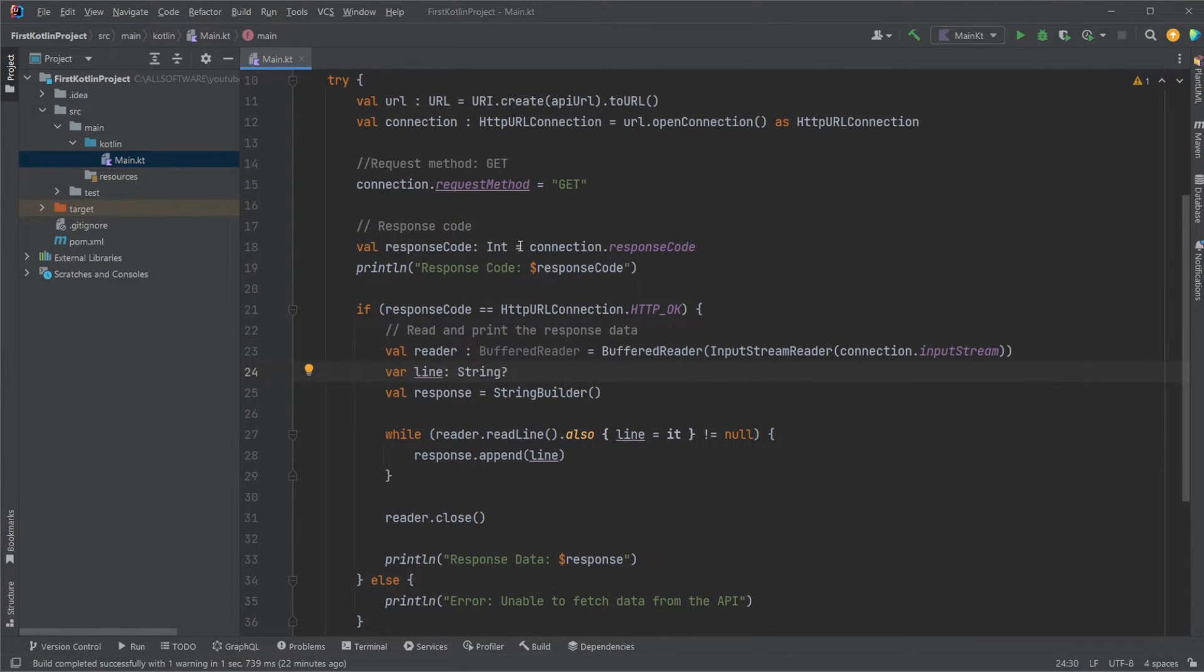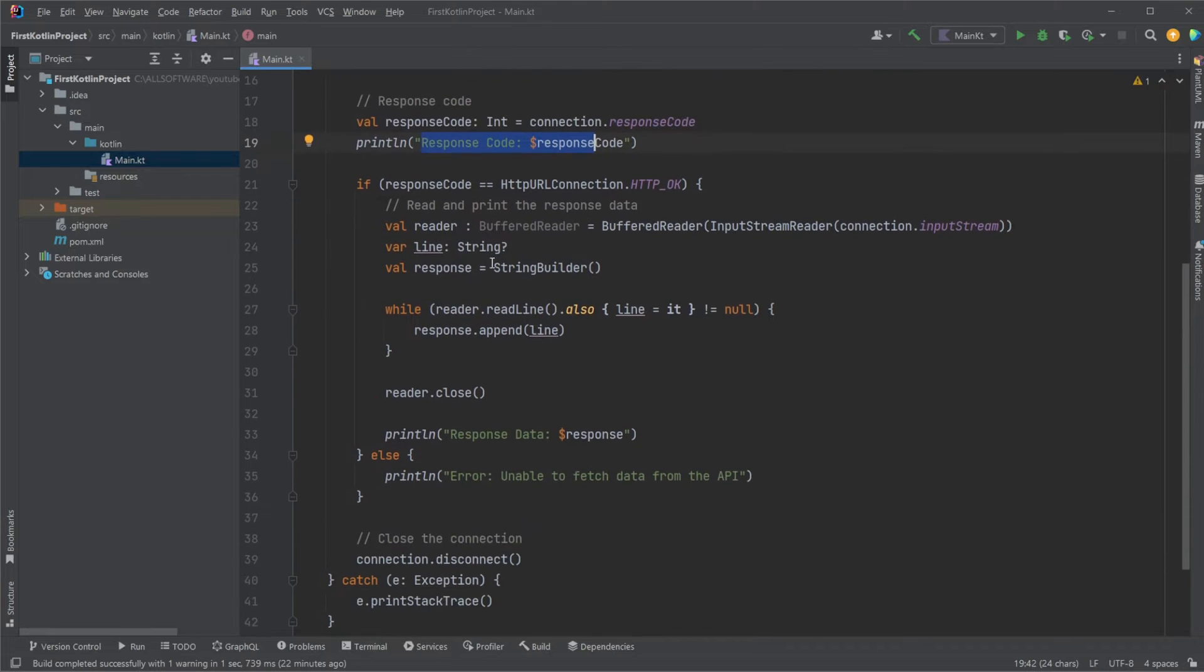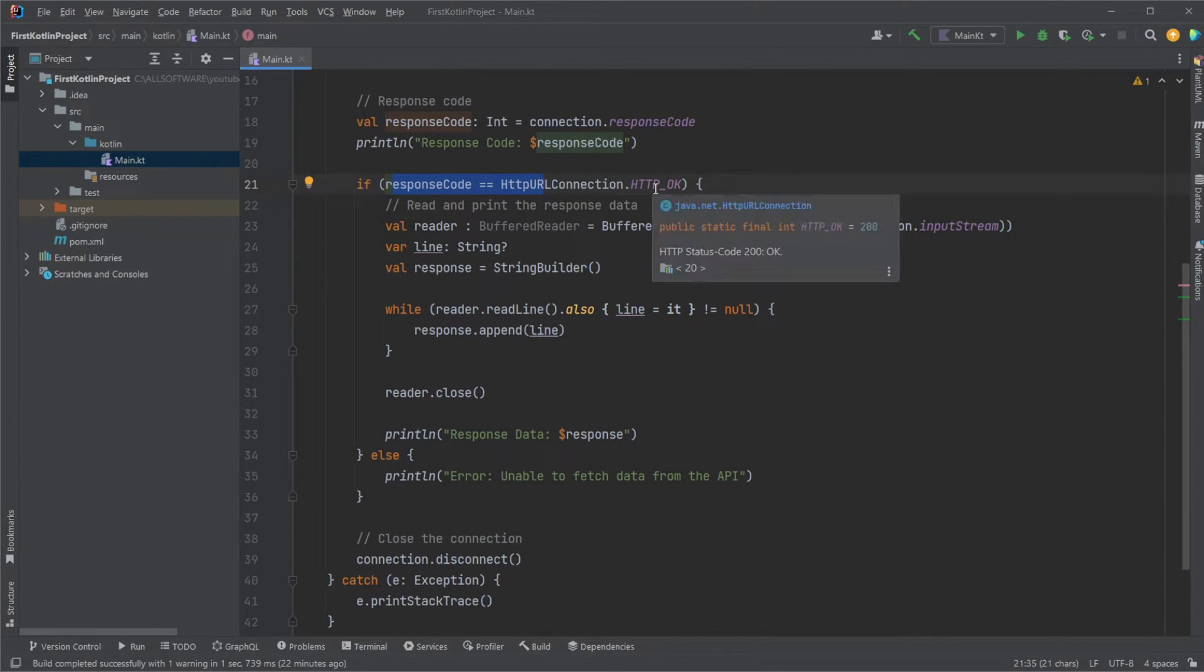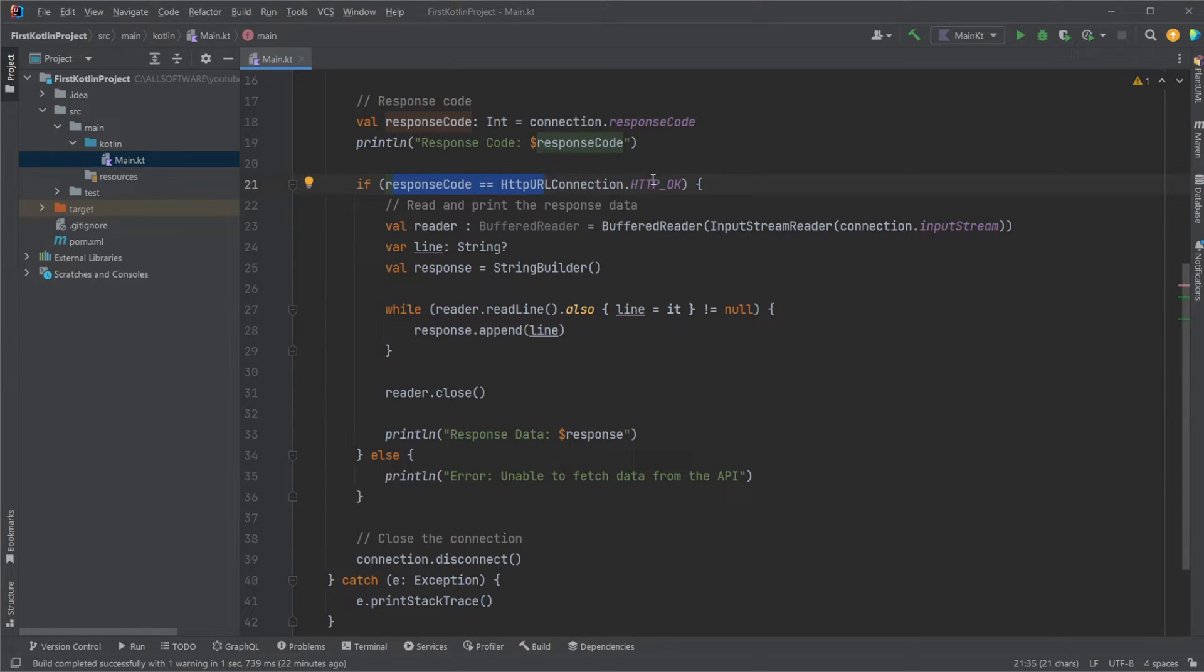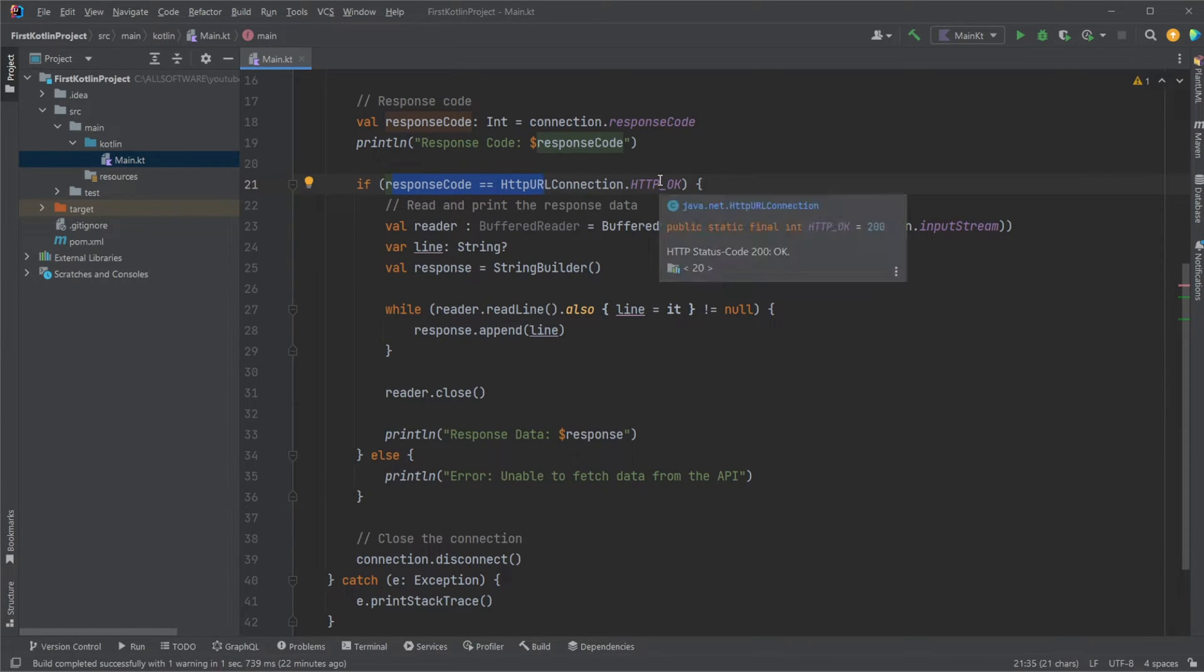We then check if the response code is 200 or okay. We will then continue with our reading from this endpoint, otherwise we will not. So, we have a response code, connection.response code, print the response code to our console. We then check if the response code is HTTP okay, or it would be the int value of 200, as we can also see here.